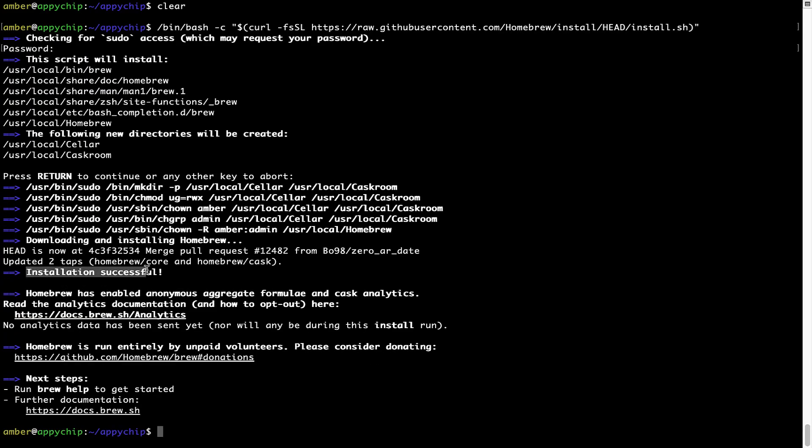As this message here says, installation successful. So that's it, Brew is successfully installed on your Mac now.